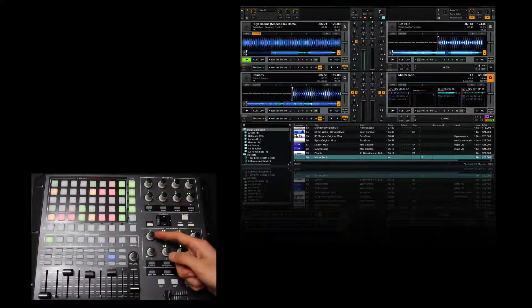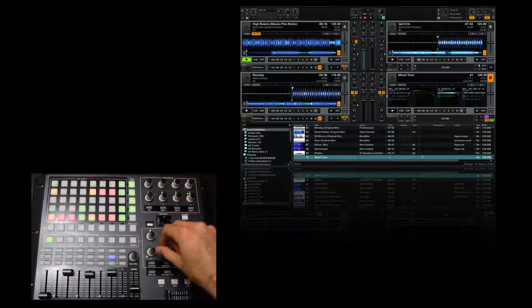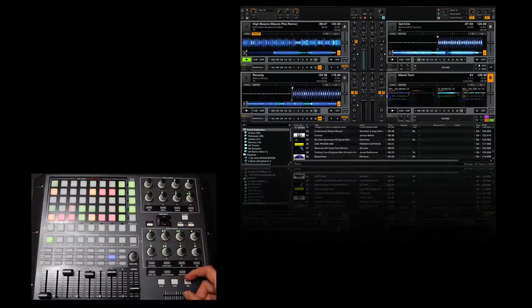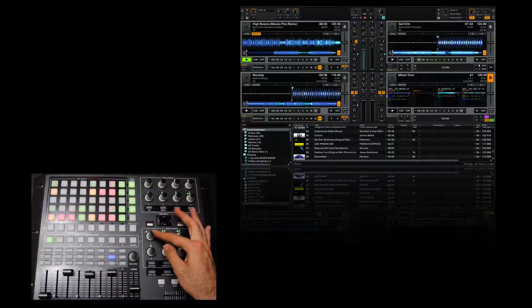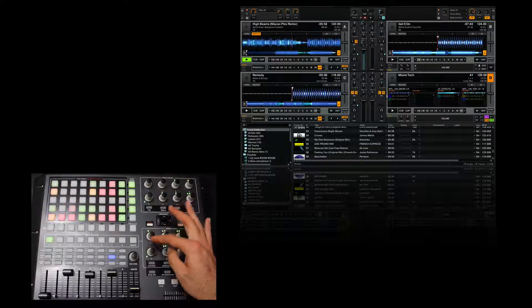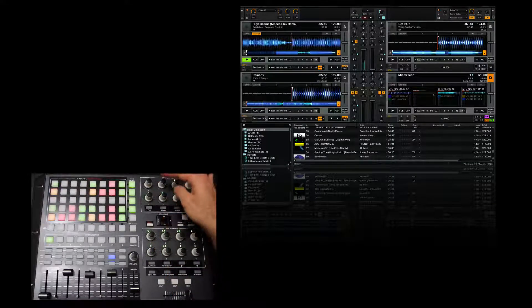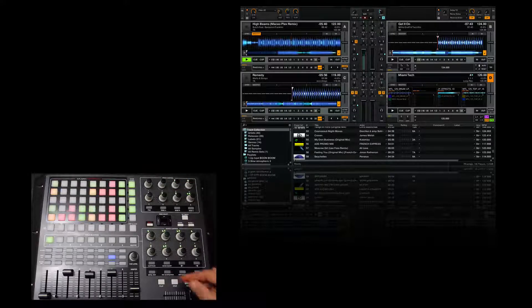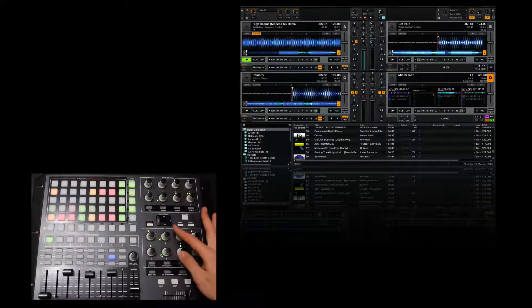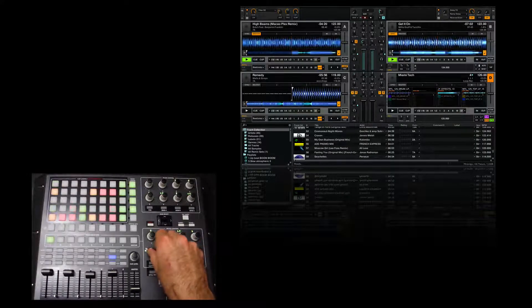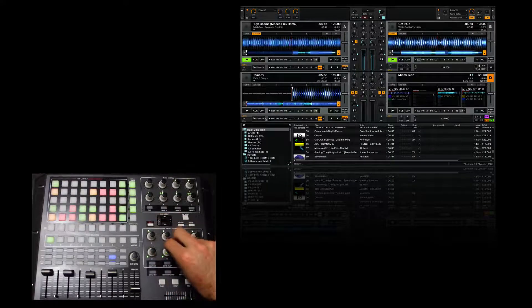This controls the low, mid, high, and gain for each deck.